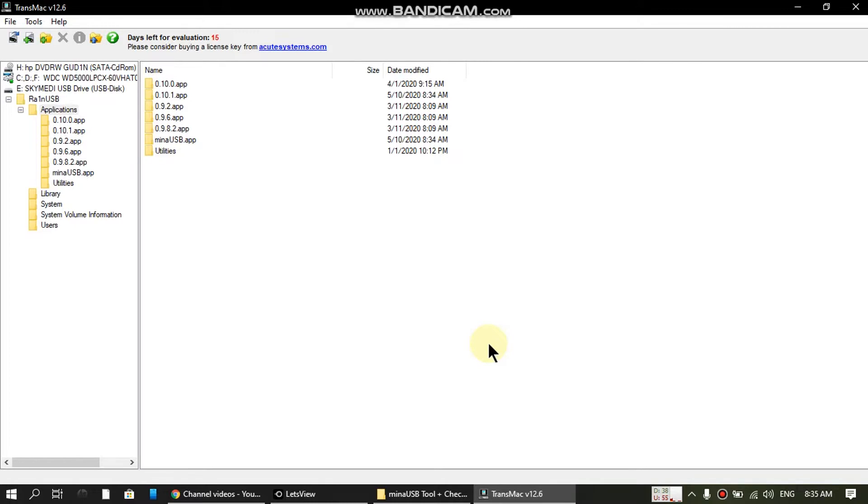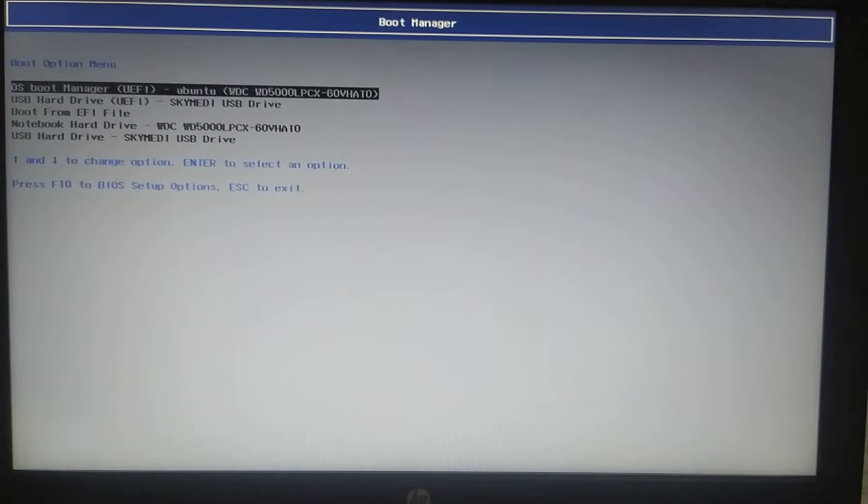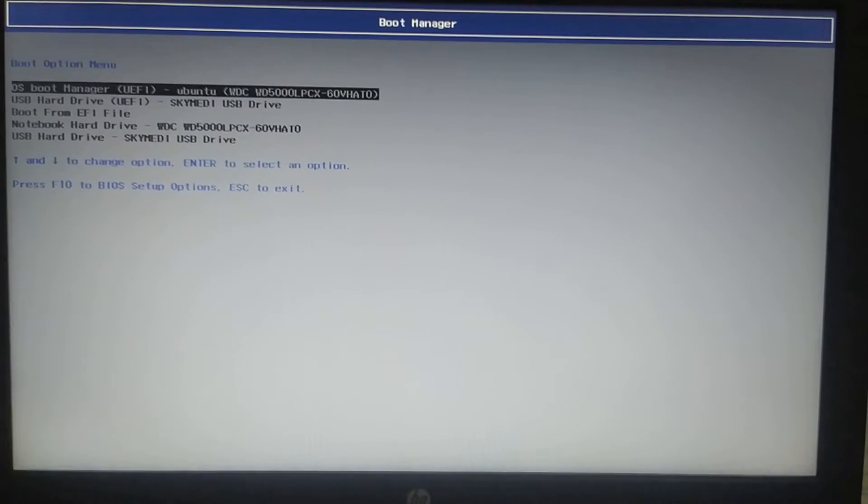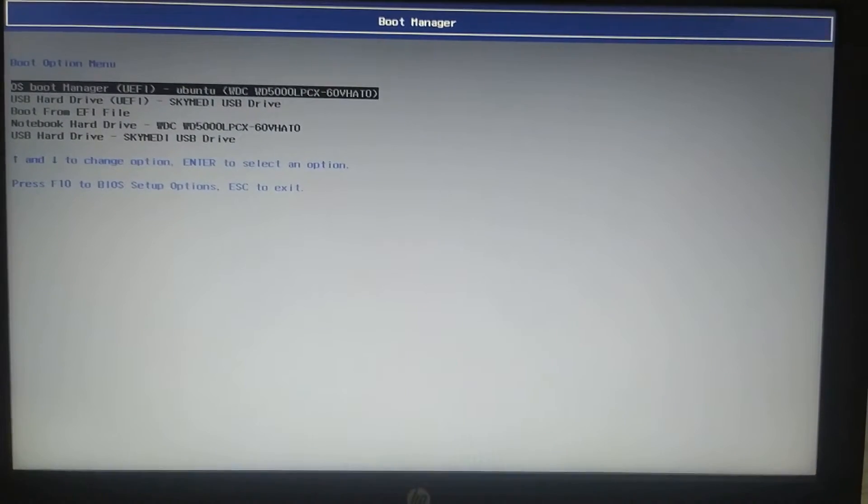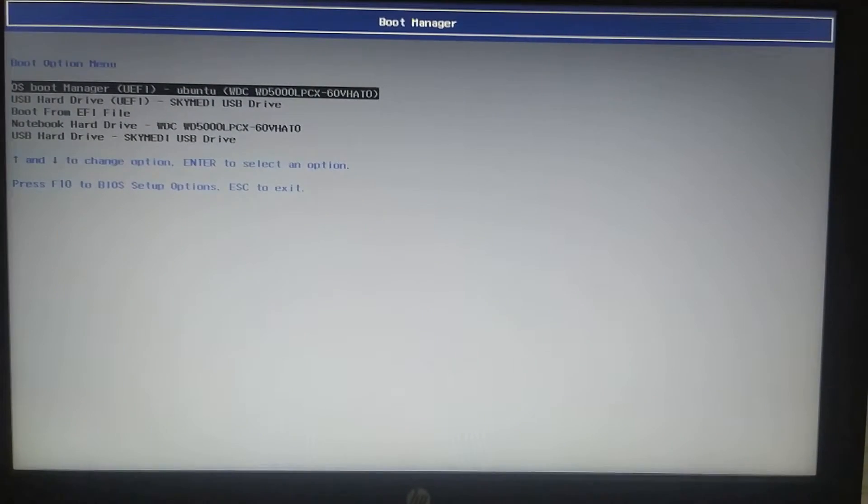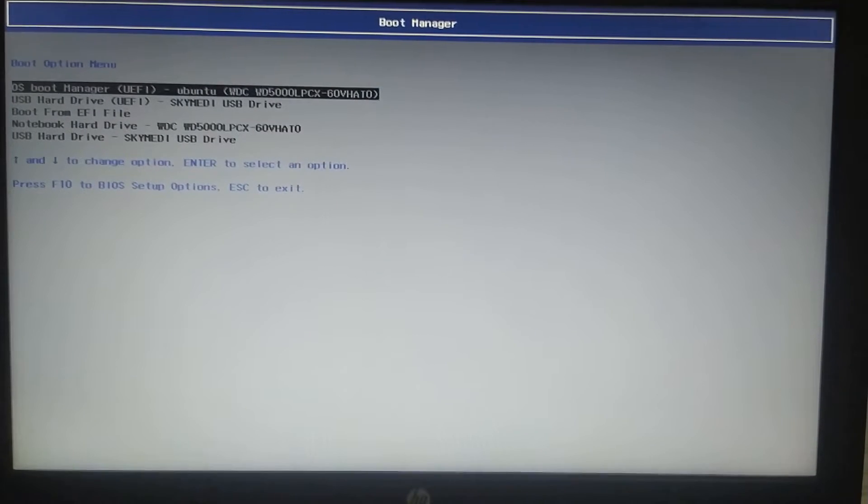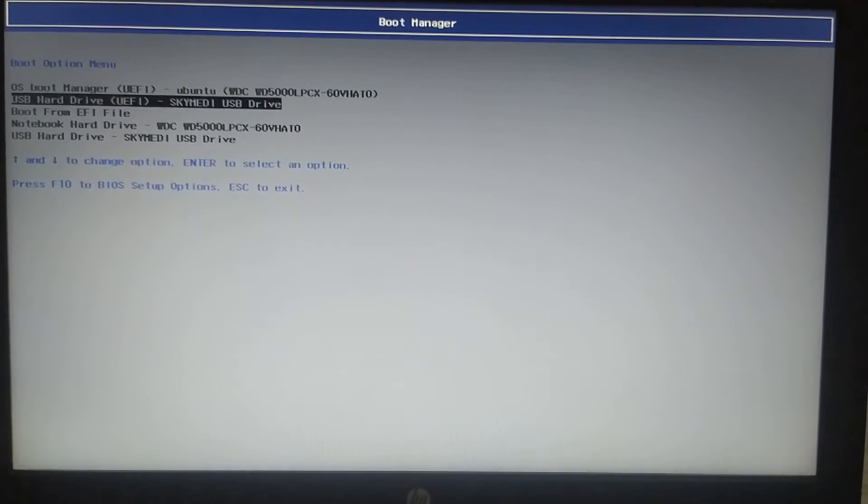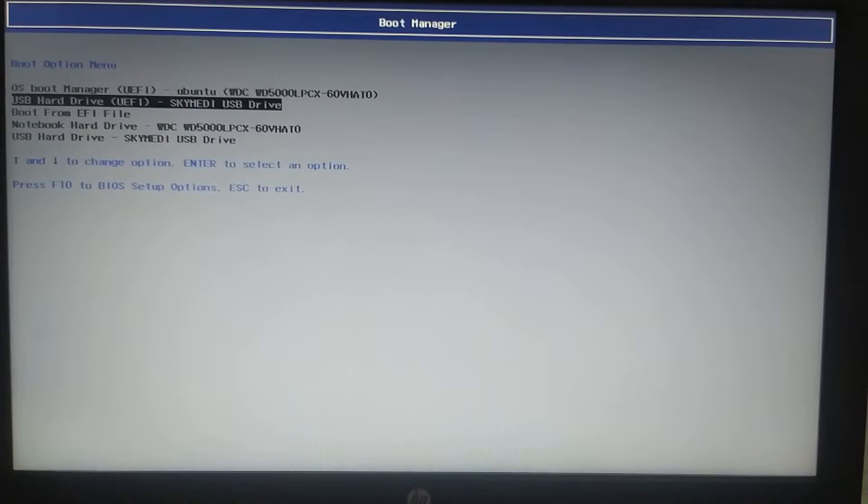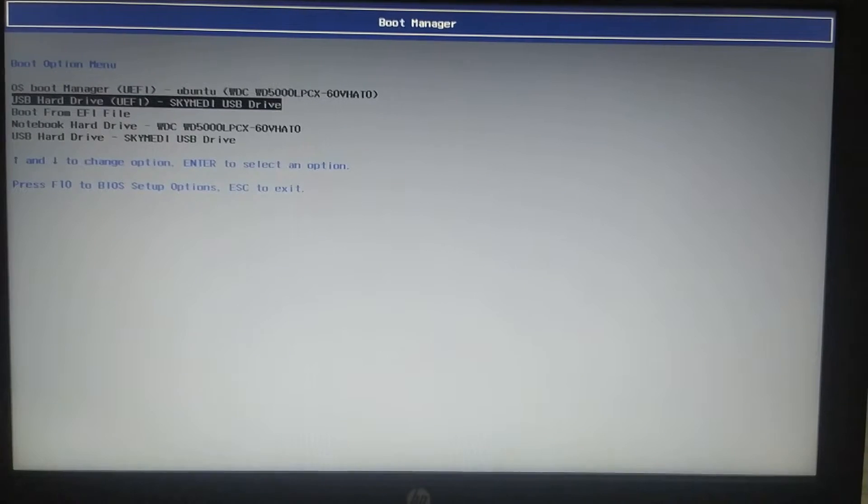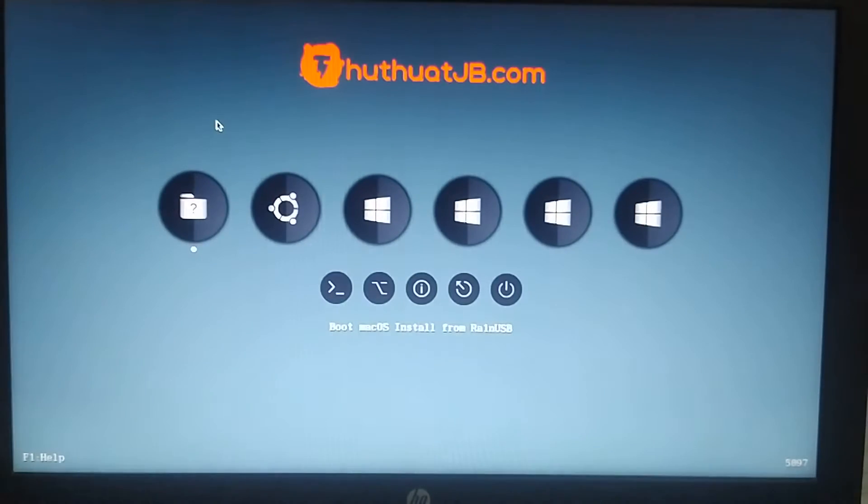Let's go to the boot manager and restart the computer. We are at the boot manager. Just boot into Rain USB using UEFI mode. Don't use legacy. Enter once again and it will boot.